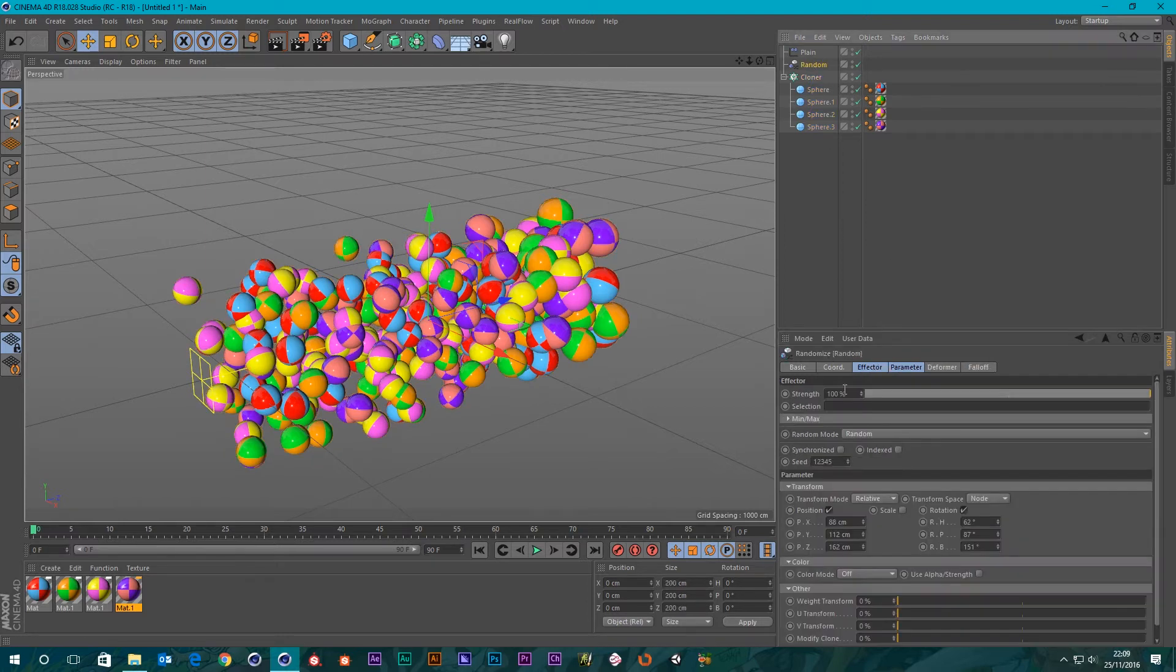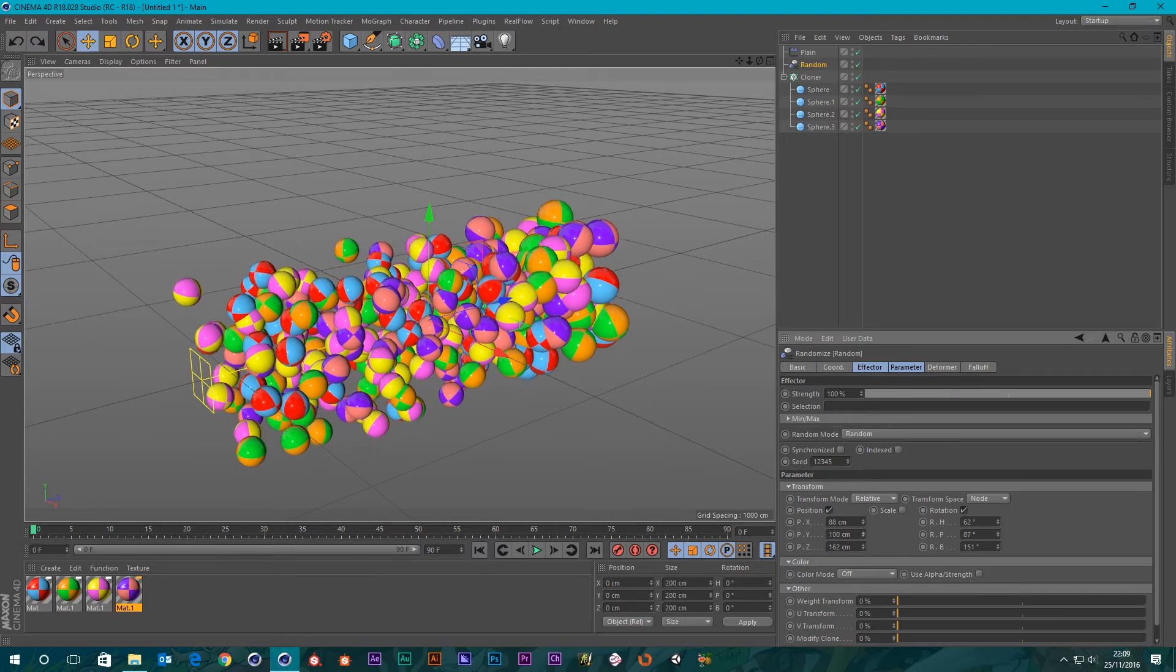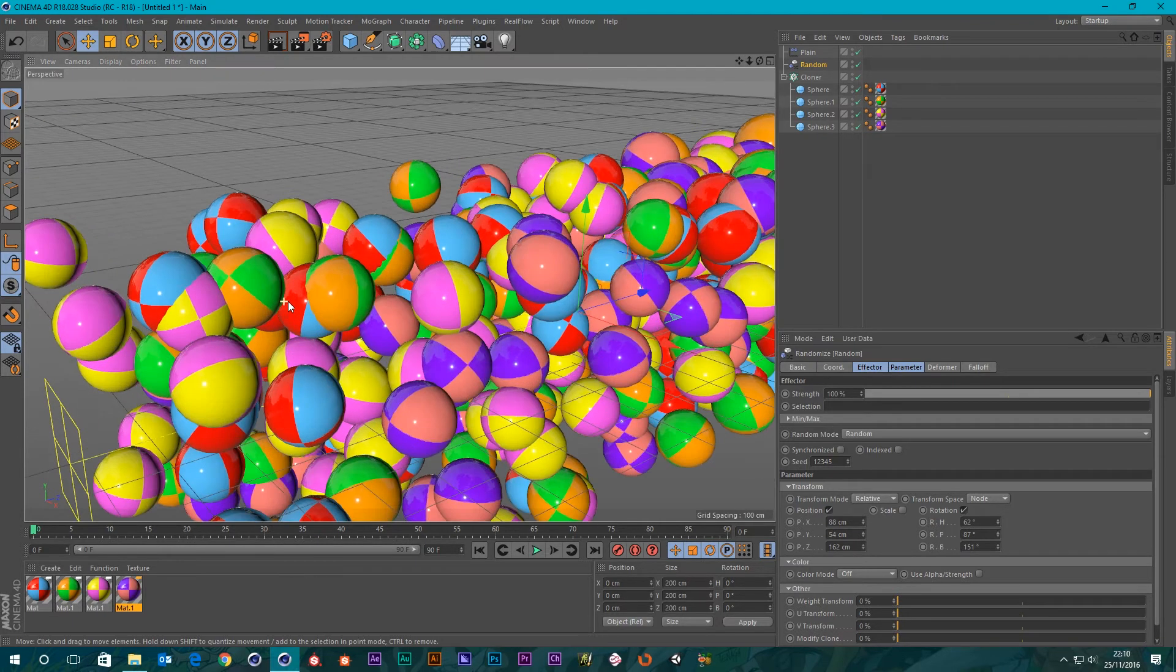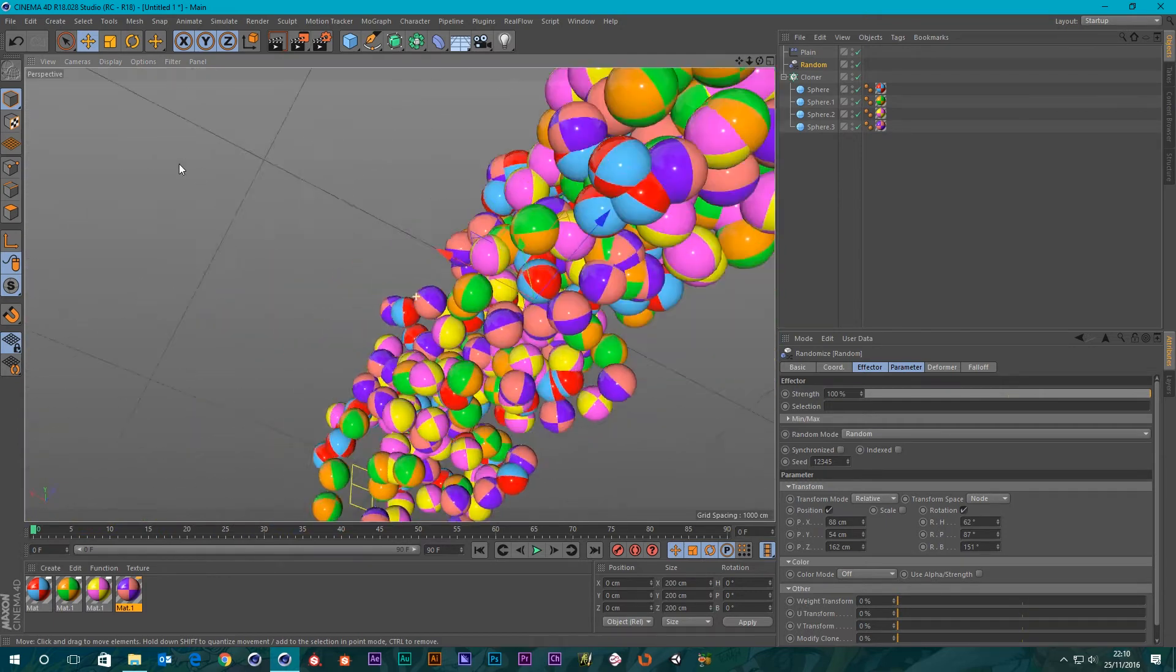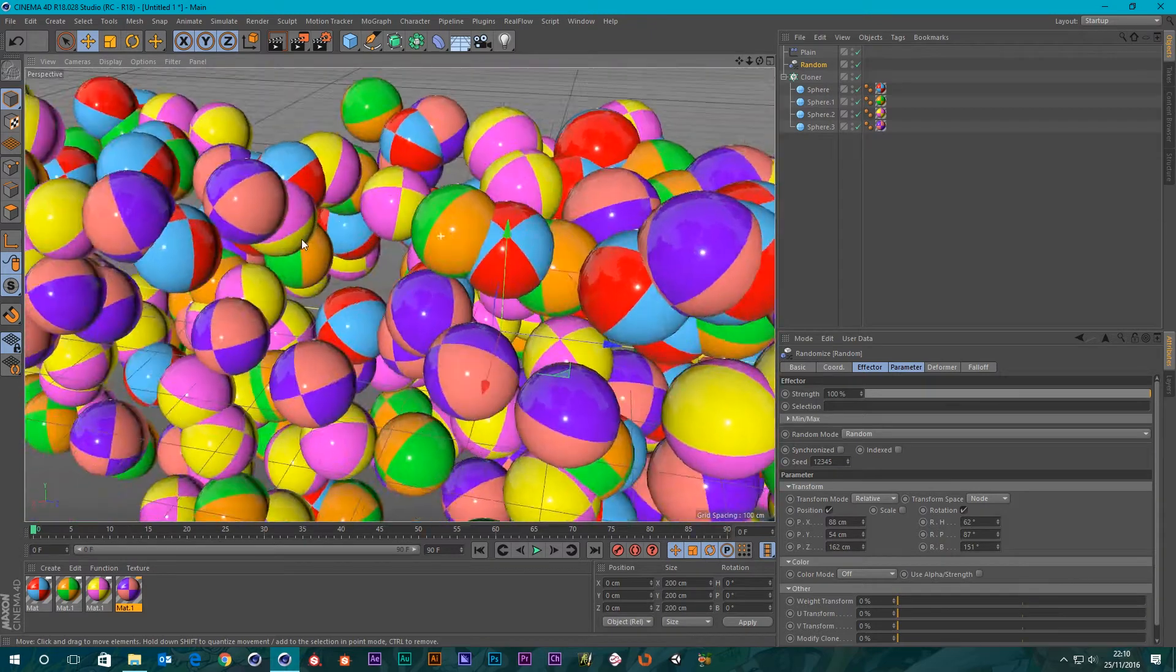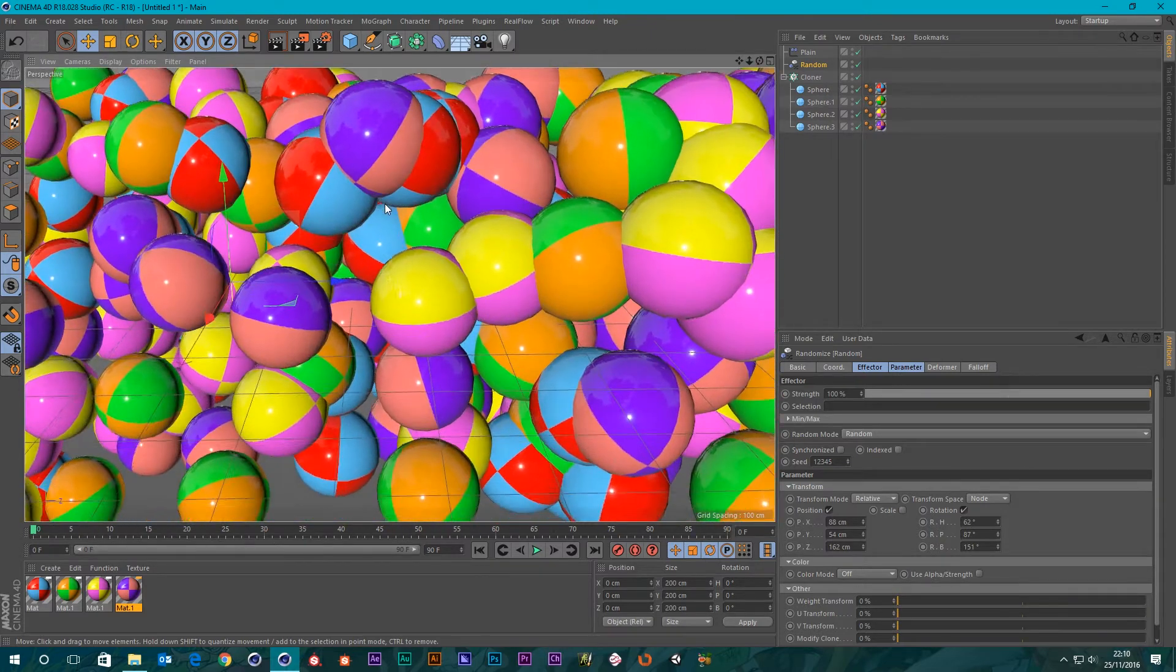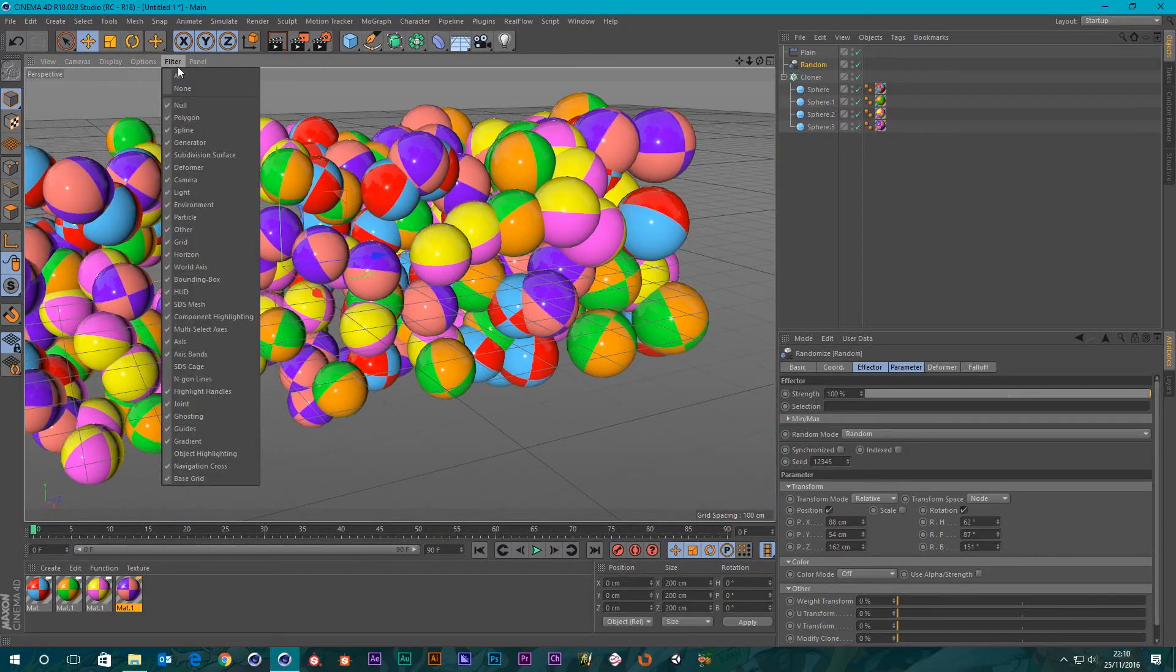Make sure we're still intersecting. Yeah, we've got some intersections there. I think I'm going to pull the clone in a little bit in terms of the random effector in terms of Y position just so they're a bit closer.